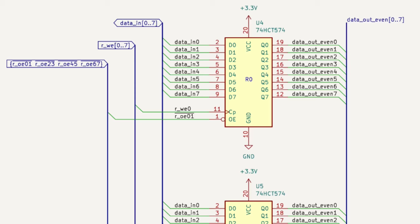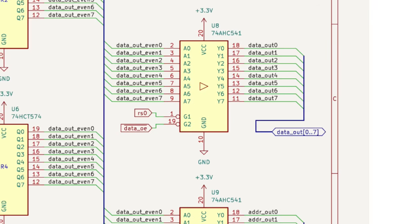For example, ROE01, shown here, is a register output enabled for either register 0 or register 1. The other three registers are the same. The even registers are connected to the data output bus via a driver, shown here.